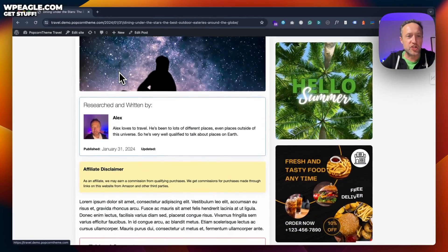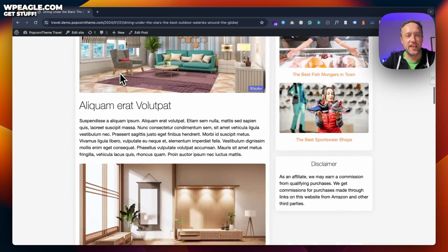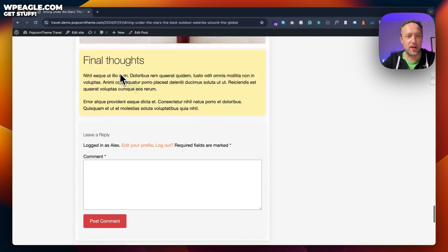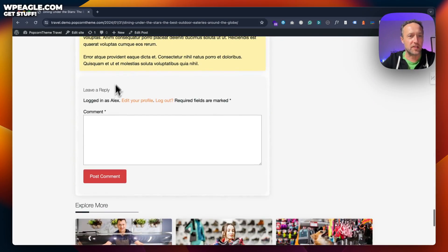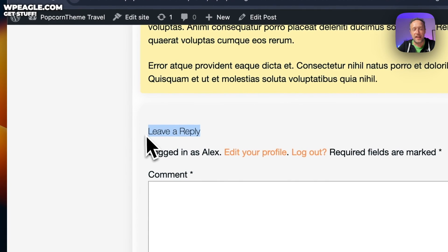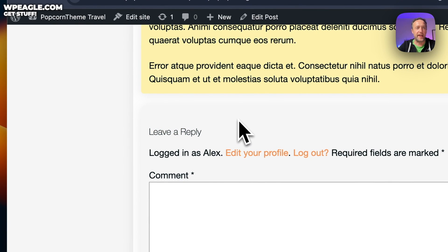Okay, so the text we want to change is, of course, down here by the comment box. It's this bit here that says leave a reply.